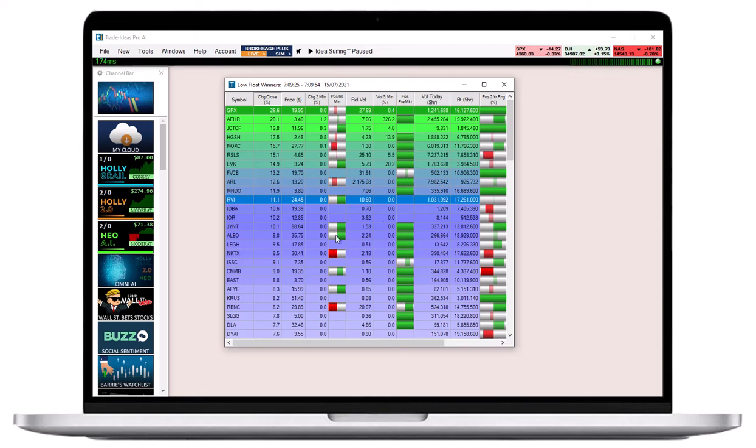A lot of gray, on the other hand, signals that the stock is currently trading near the middle of its range.